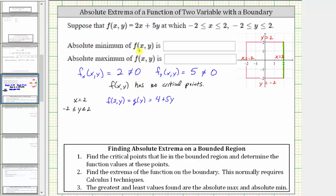Now we use Calc 1 techniques to find the absolute extrema of g(y) on the closed interval from negative two to positive two. We first determine the critical points, where the derivative is equal to zero or undefined. g'(y) = 5. Once again, this is a constant, which is never equal to zero and always defined, which means there are no critical points for g(y) over this closed interval. But because we're looking for absolute extrema, we must determine the function values at the endpoints y = -2 and y = 2.